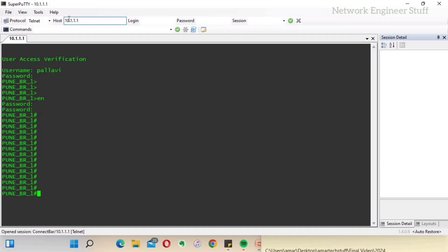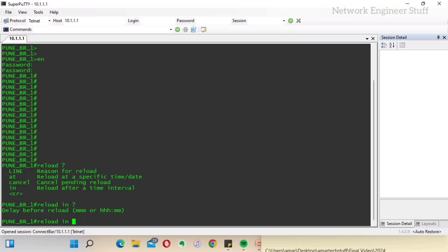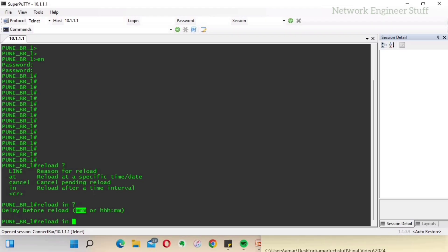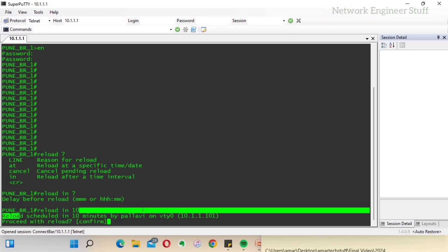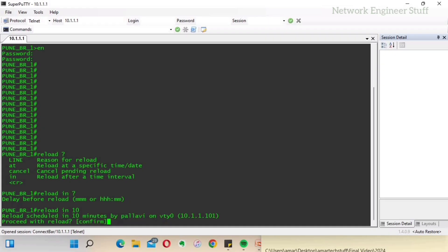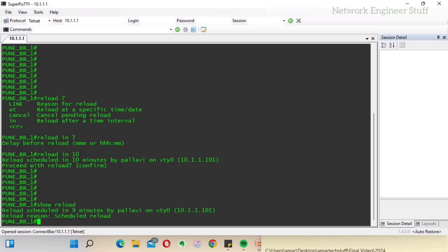We have got access to the device. Now the best thing she can do is use the 'reload' command to schedule a reload. With 'reload in', the delay before reload is specified in minutes. Let's say 10 minutes. Now it says 'Reload scheduled in 10 minutes by Pallavi.' If you run 'show reload', you can see the reload is scheduled — it now shows 9 minutes because the timer is already counting down.